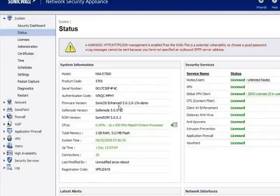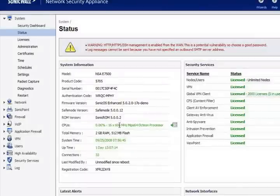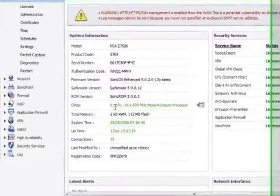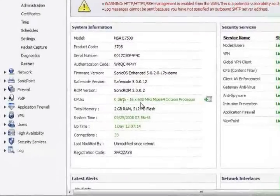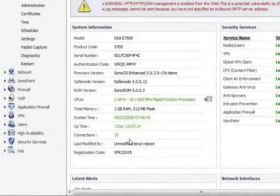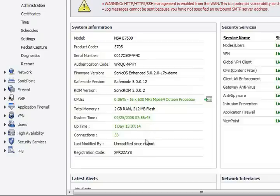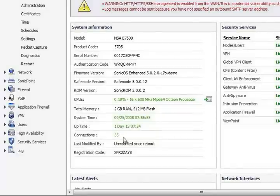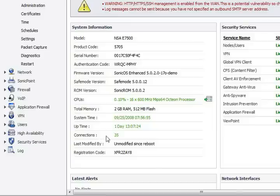It shows the firmware version that you're running, CPU utilization, memory, the system time, and number of connections. This is a pretty important one that is constantly changing based on the number of individuals that are accessing the internet through the firewall.